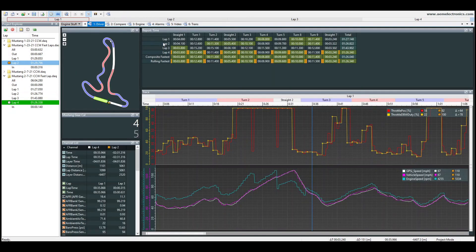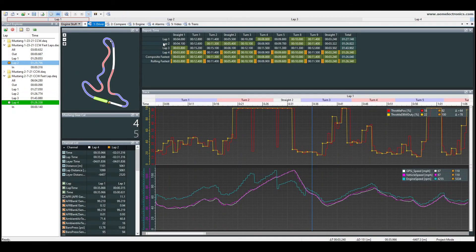All right, guys, that's all I have for you today. Hope you guys enjoyed it. It's always good to see lap times decreasing and going faster.